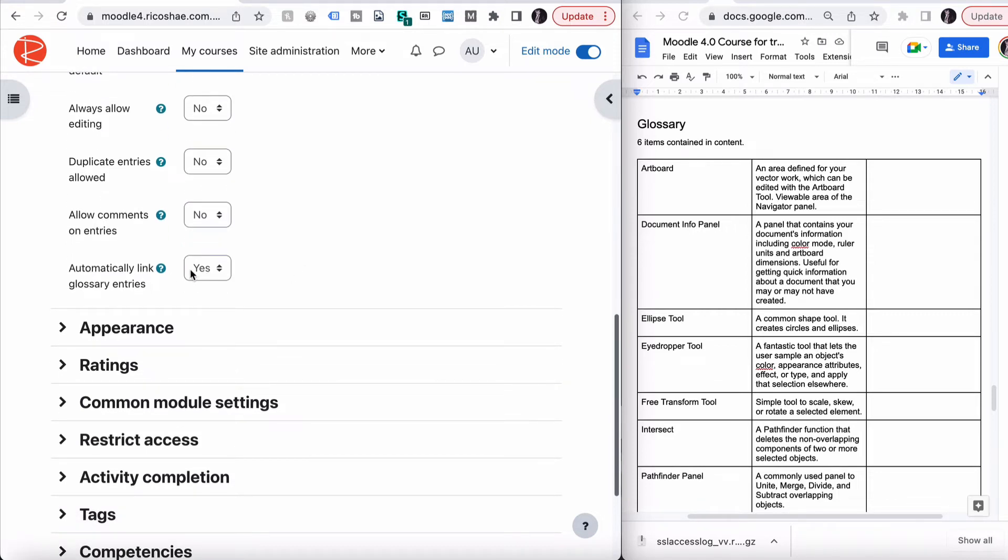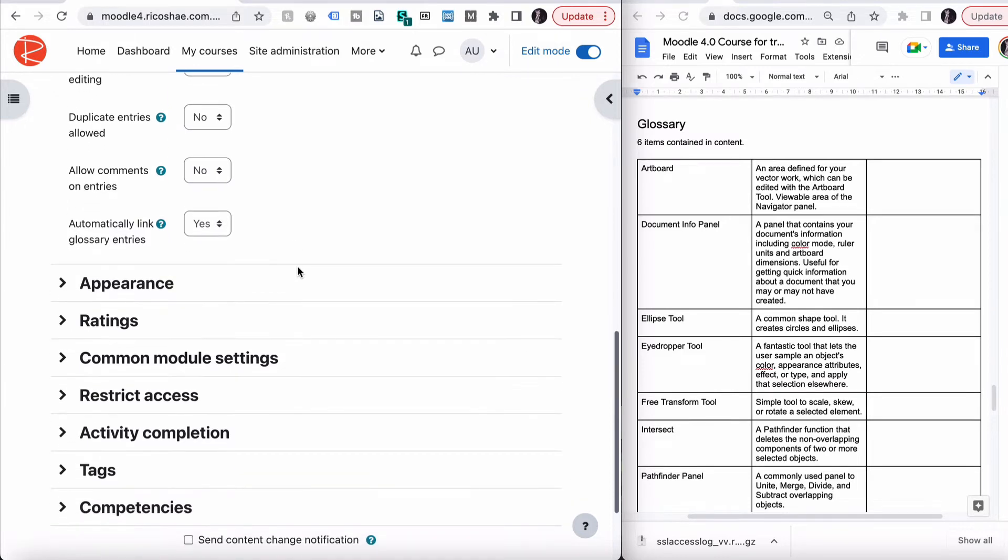Automatically link glossary entries. We will say yes by default, so that means that when a glossary term appears in the content, it will be automatically linked and displayed. One setting has to change for that, but I'll show you that later.